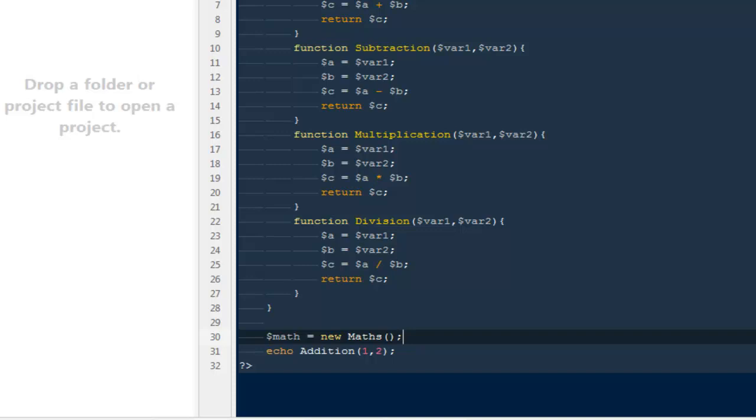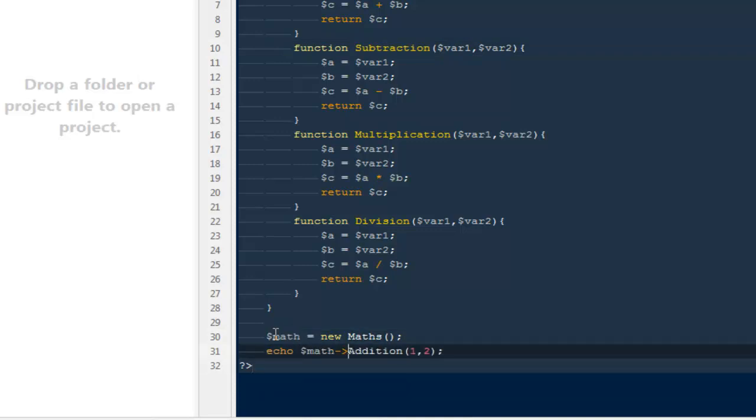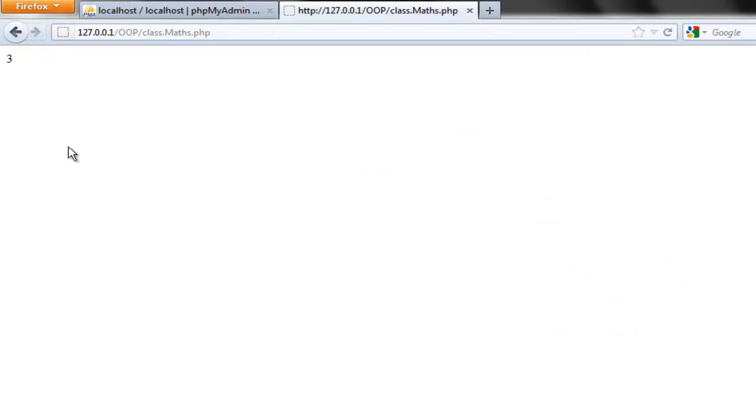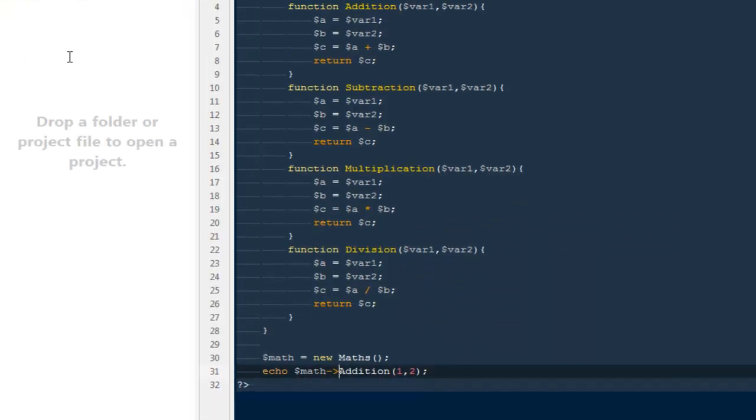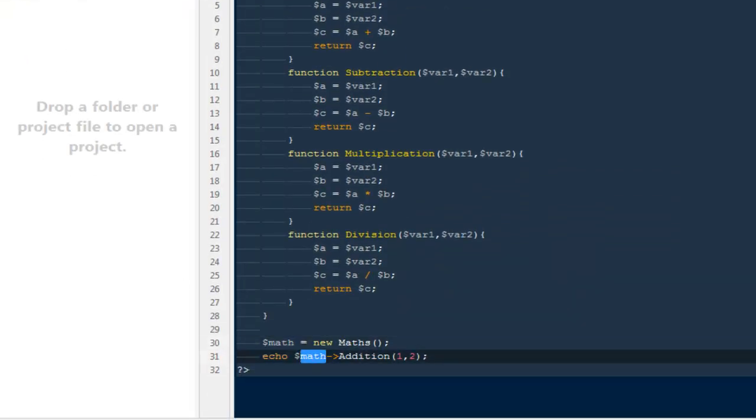And now we can access all the methods inside this class by using this particular variable. So if I'm going to say echo $math->Addition, it says 3.